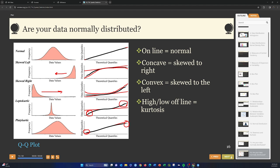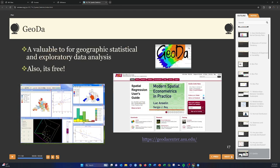On the software side, ArcGIS Pro has many geostatistical tools especially with the Geostatistical Analyst extension. QGIS and coding environments like Python and R are also options. Another useful tool for spatial statistical tests and data visualizations is GeoDa — a GUI-based tool that works in its own interface. It's free to install and lightweight.